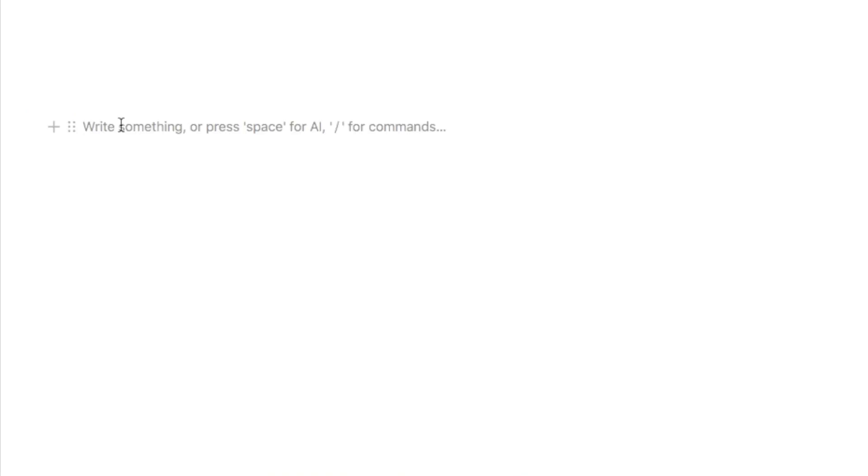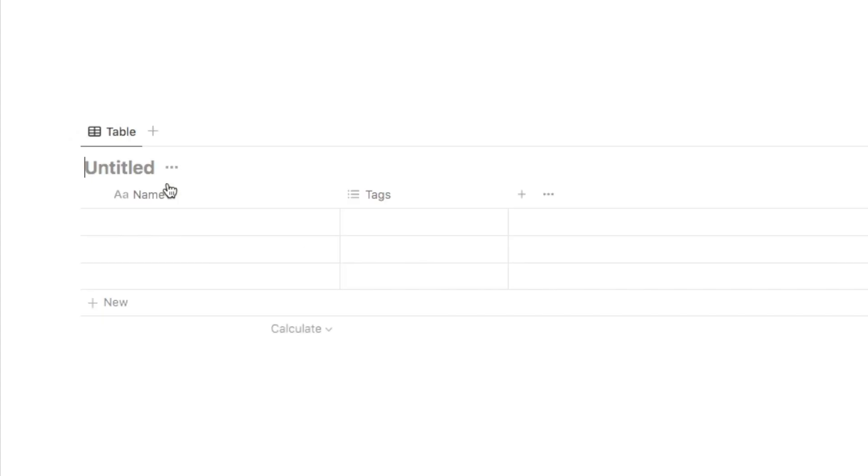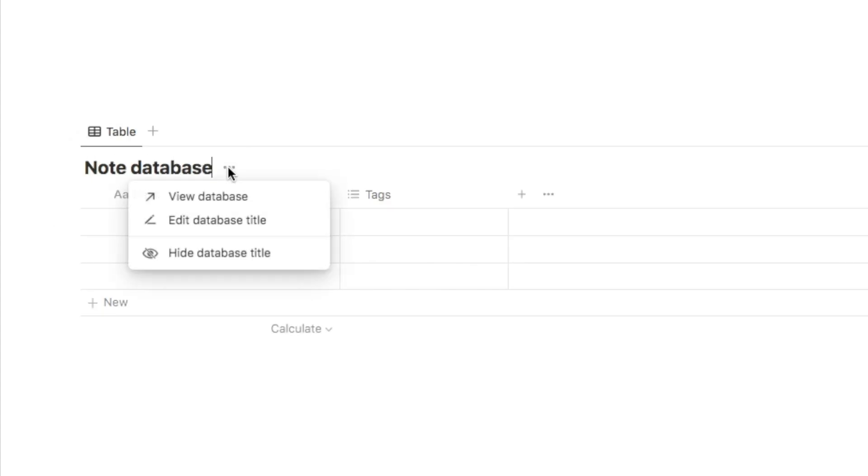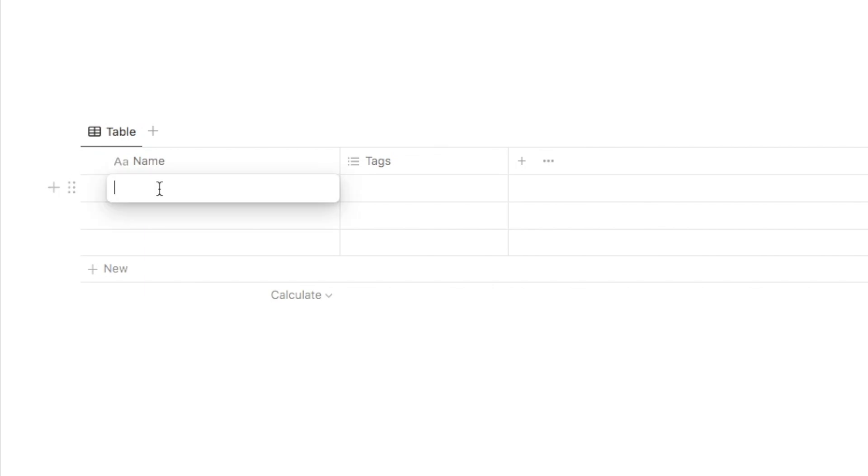To set up the database, we're just going to type forward slash database and select database inline, and I'll just call this one note database. I'm also just going to hide the title to keep it clean, so you can just click on here and hide the title. Now this column here is where you're going to actually write the title of the note, so let me just add a few in here as an example.